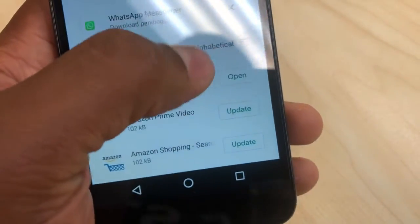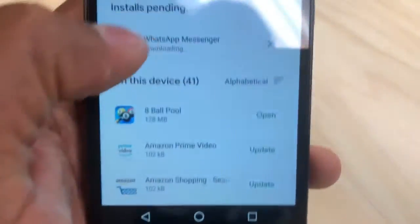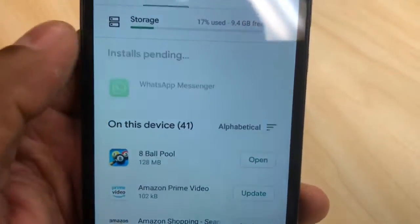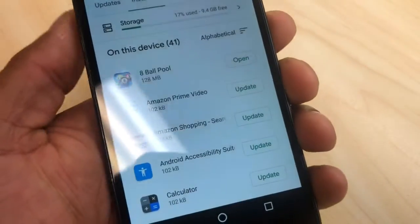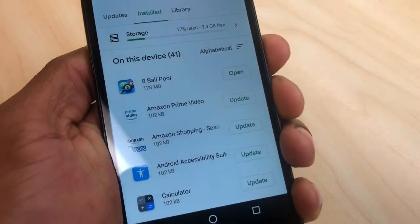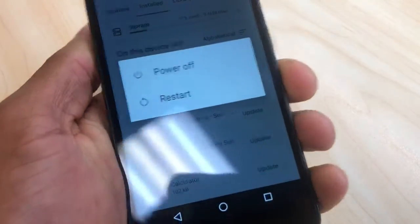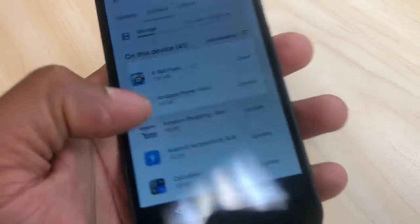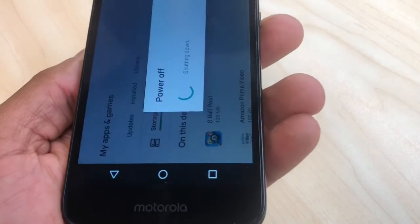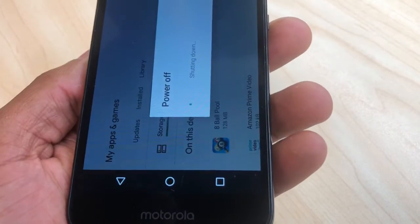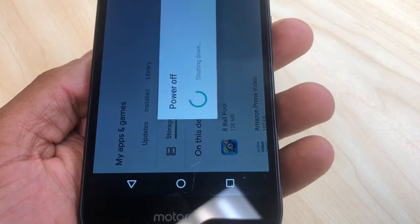Just click the X on each one to cancel them. Now you want to restart your phone — just wait until the phone comes back on and I'll show you another thing you have to do.